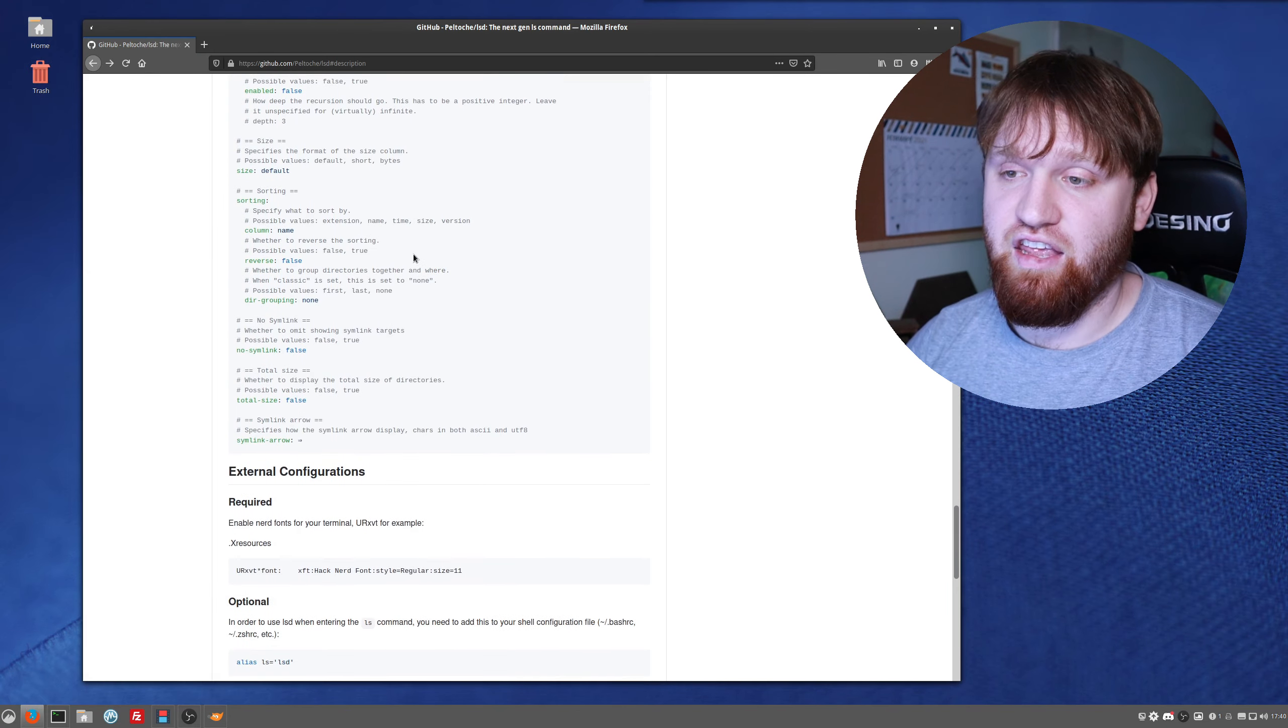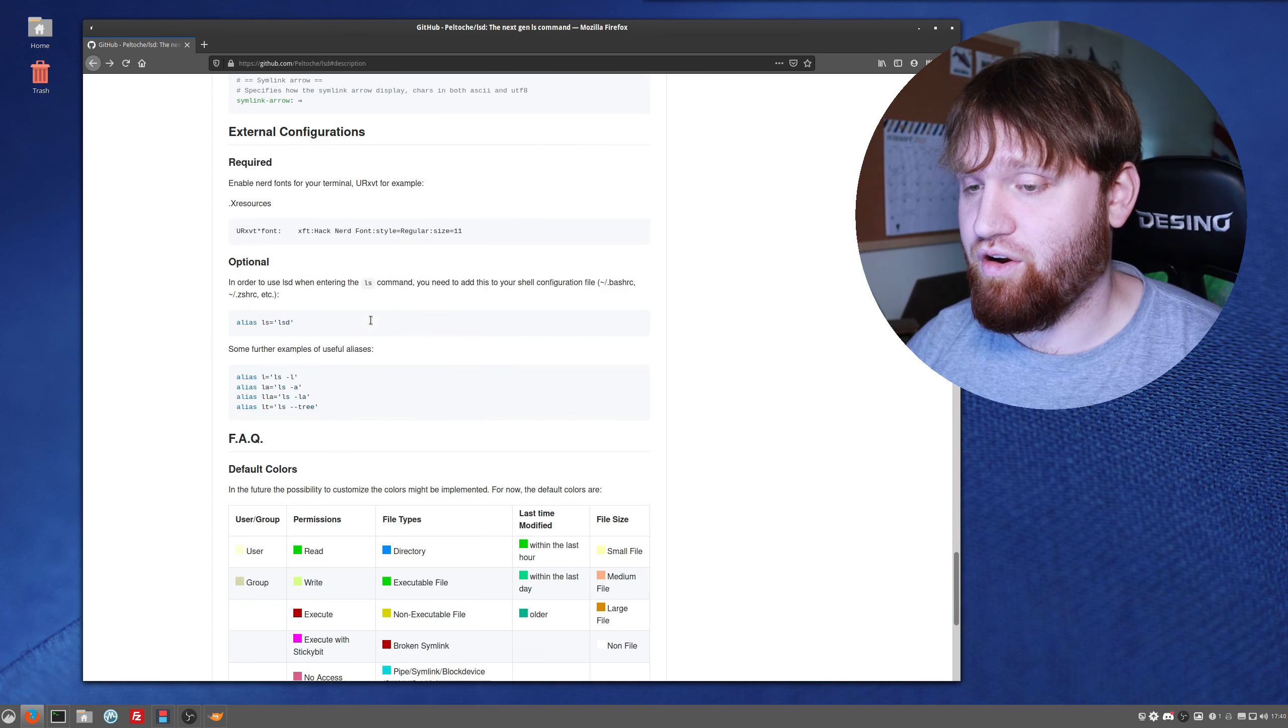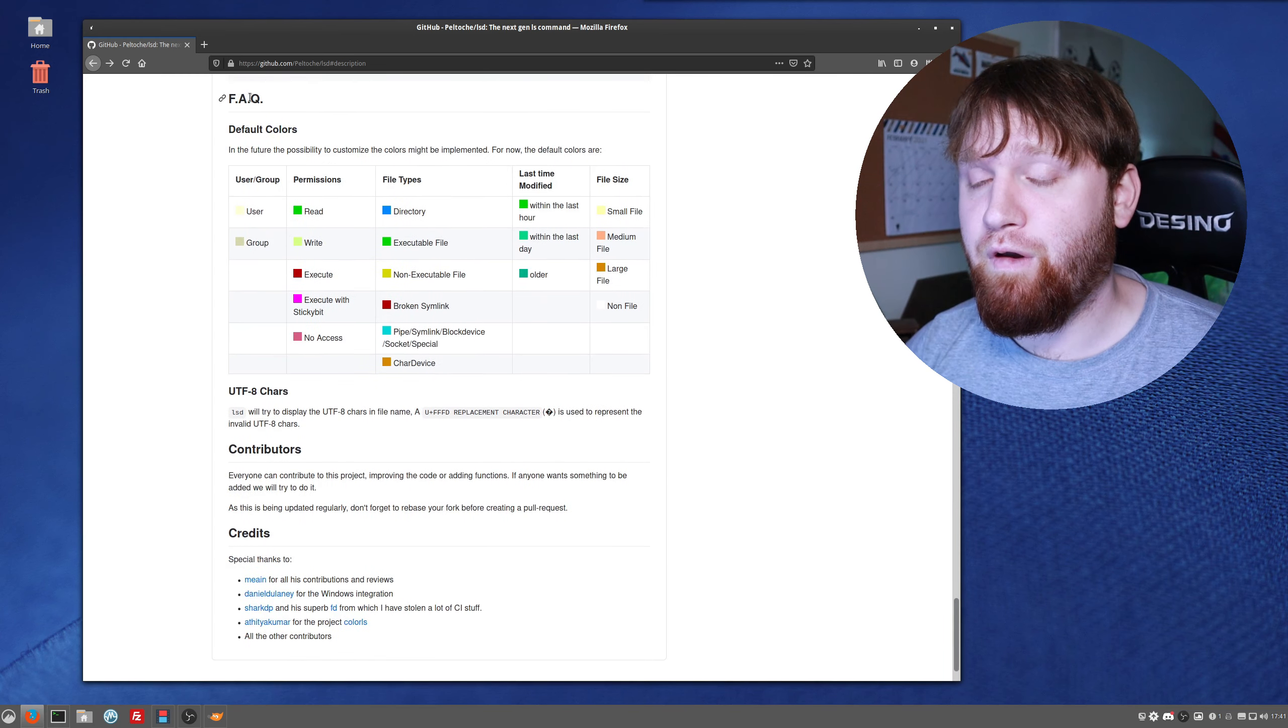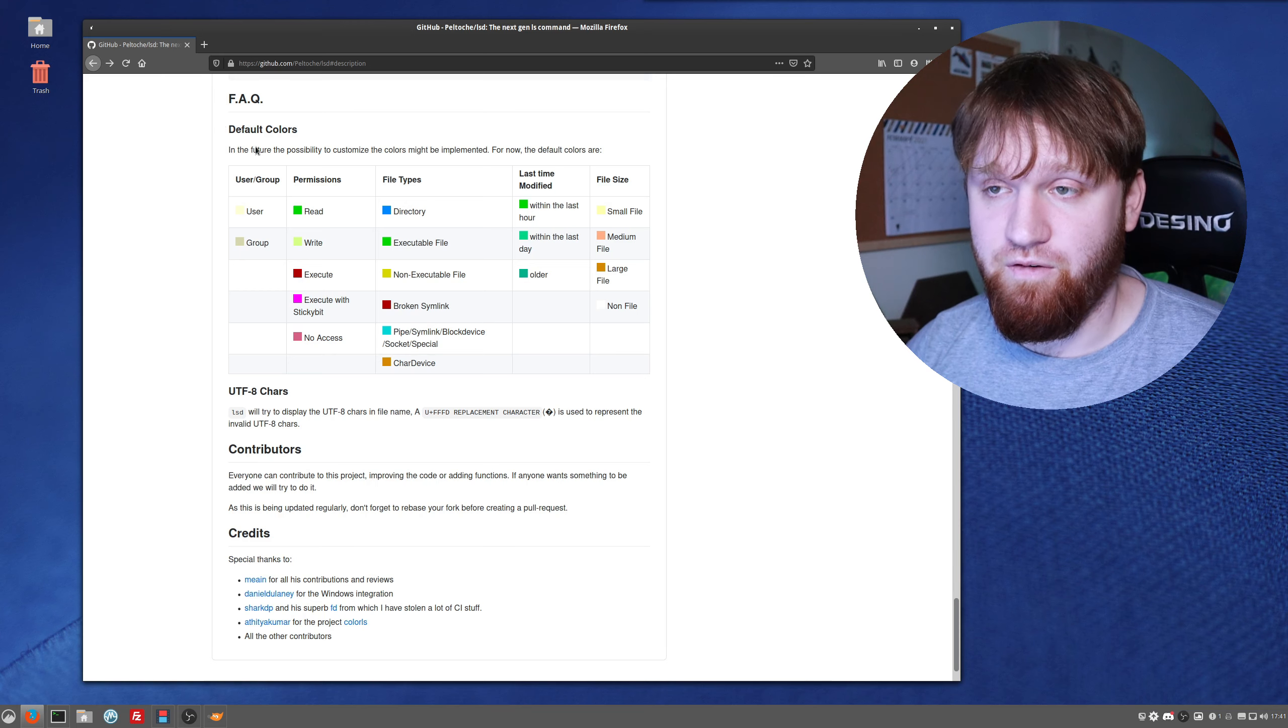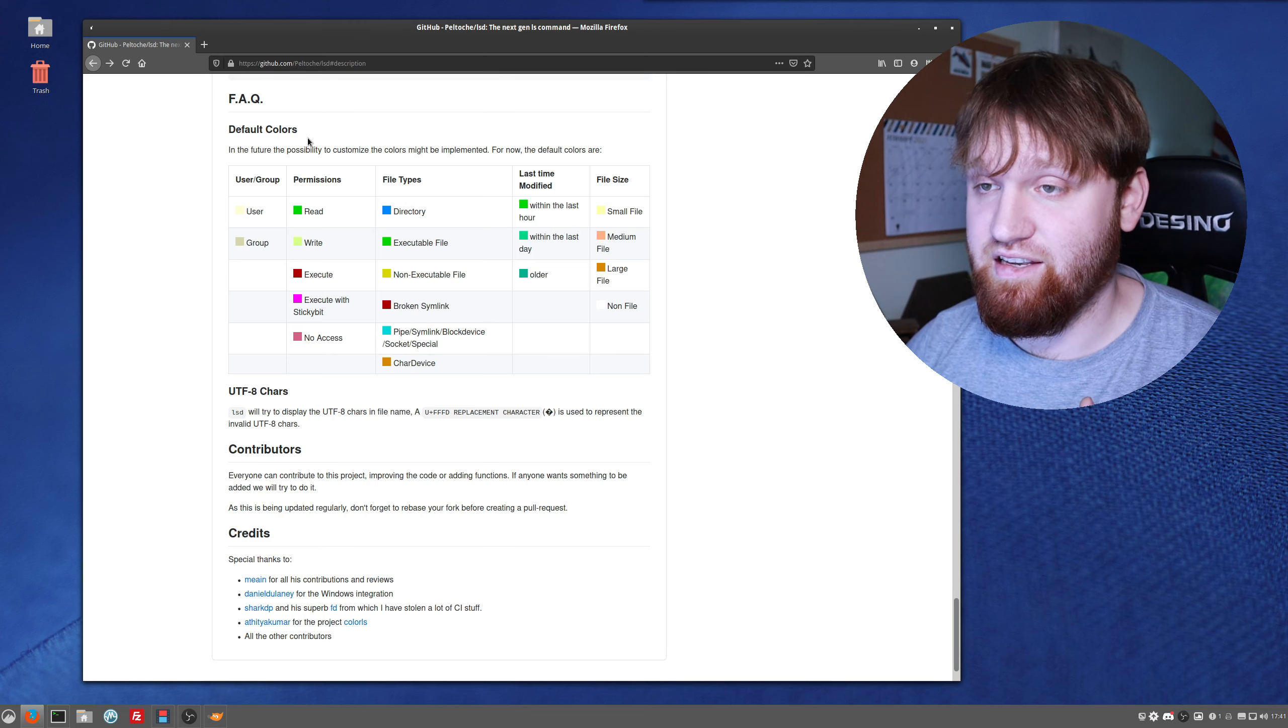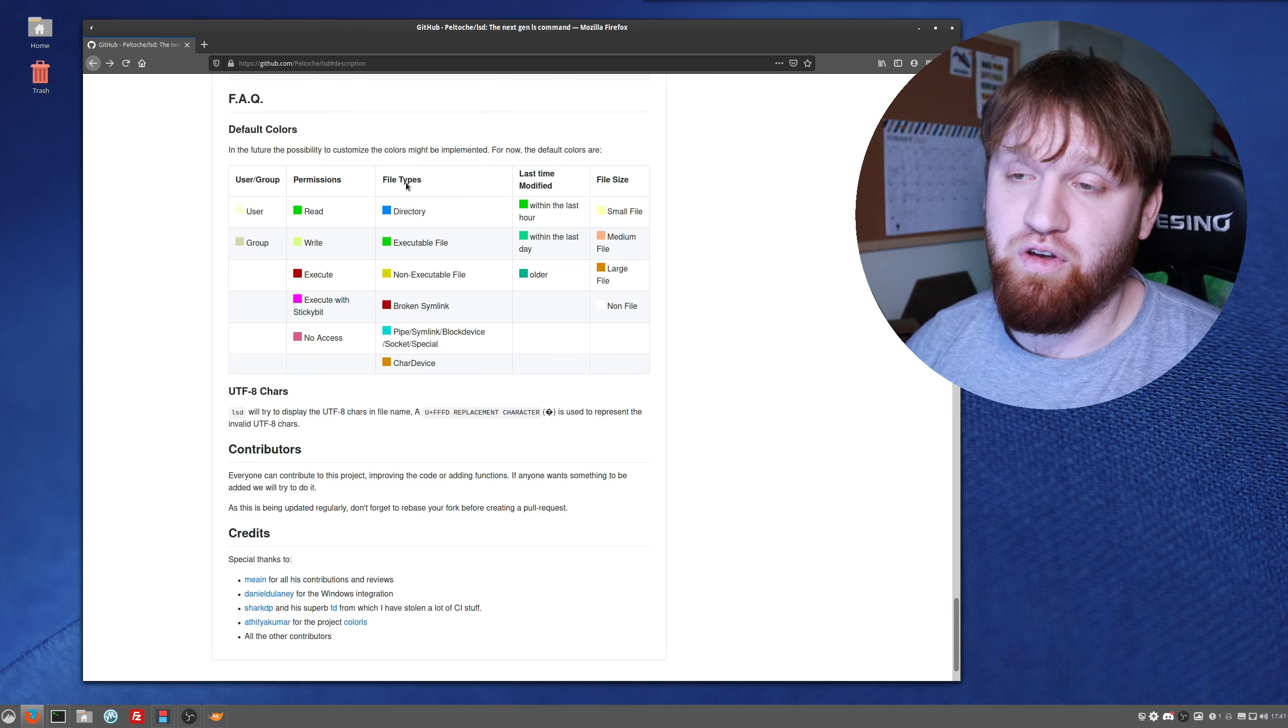So with that said, another thing before we leave this page, there's a whole configuration that you can get into and read exactly how that works. Down here under the frequently asked questions, these are the default colors.